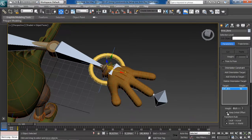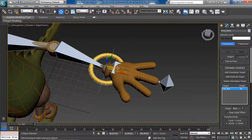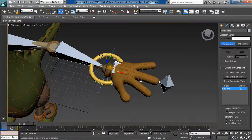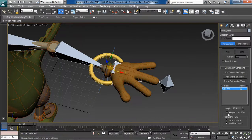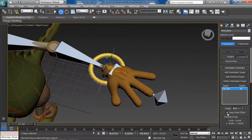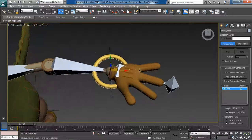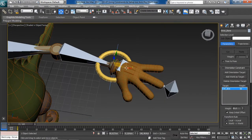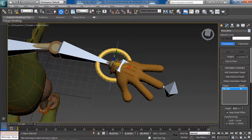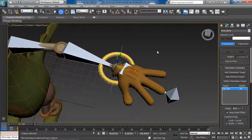With 'Keep Initial Offset' checked, the bone pops successfully back to its original position. The orientation constraint was trying to match the wrist bone's orientation to the arm control's orientation — which is not what we want. This option lets you preserve the initial orientation of the wrist bone. Once checked, the wrist bone pops back to its default position, which is super cool.